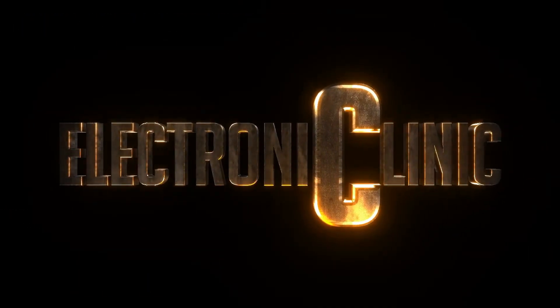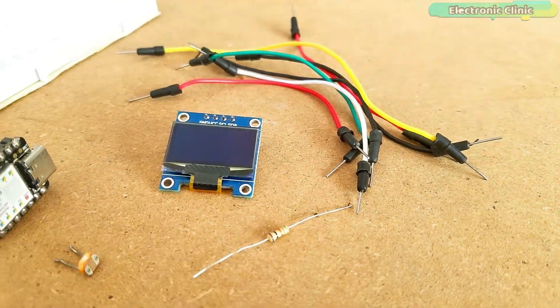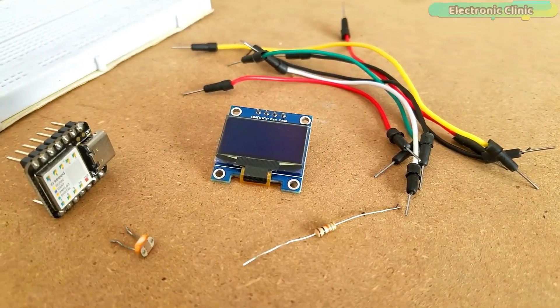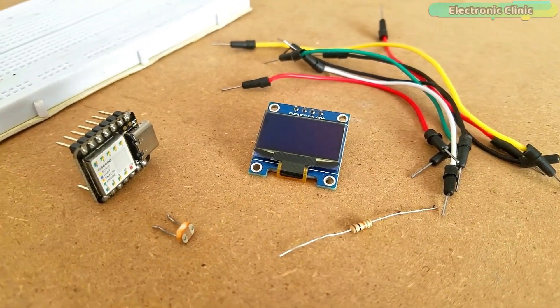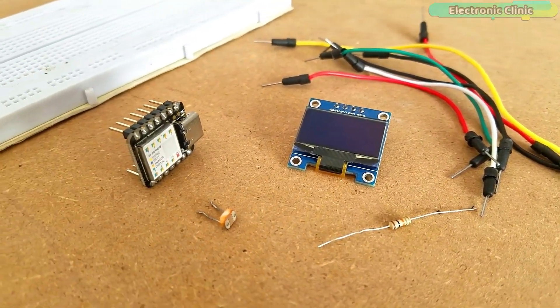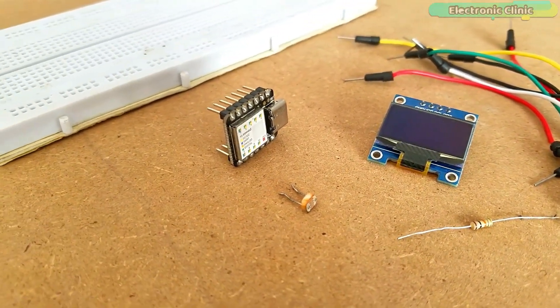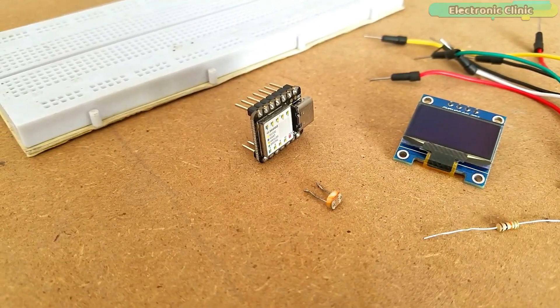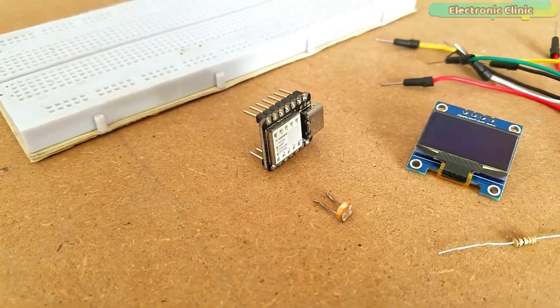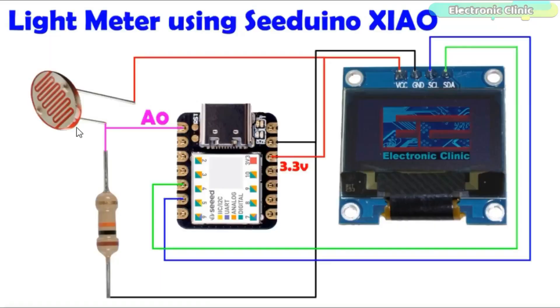The components and tools used in this project can be purchased from Amazon. The component purchase links are given in the description. A light dependent resistor LDR and a 10 kilo ohm resistor are connected in series. This makes the voltage divider circuit.